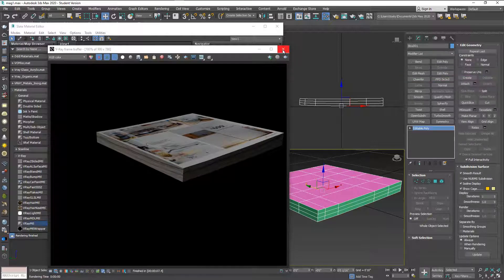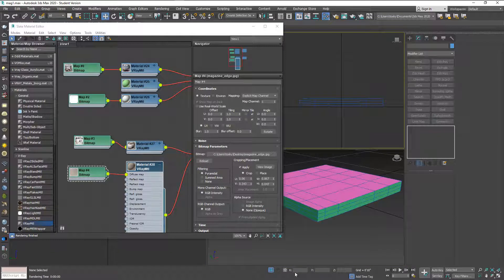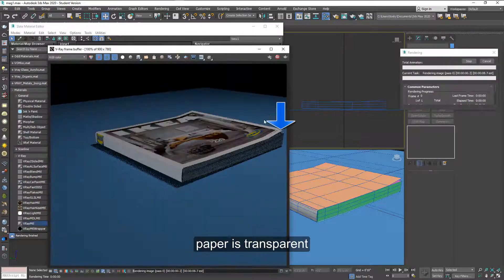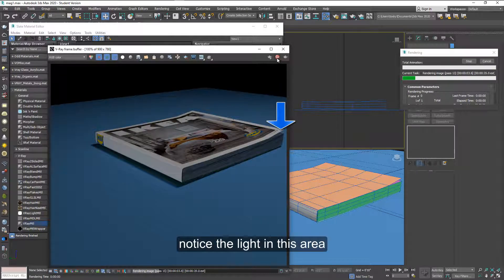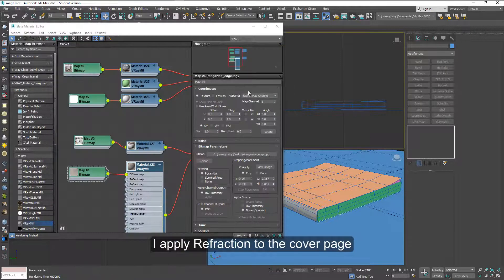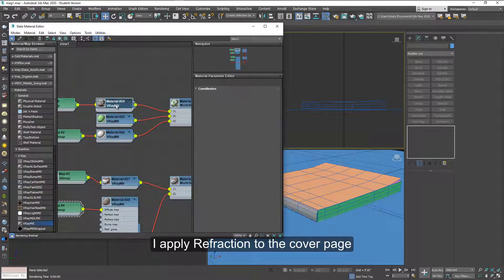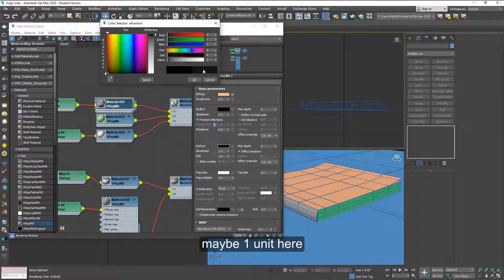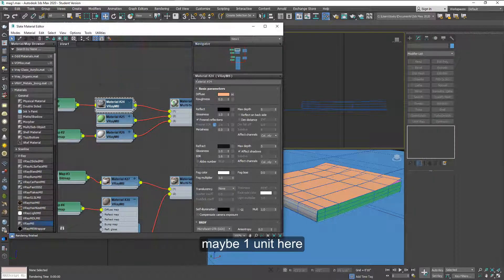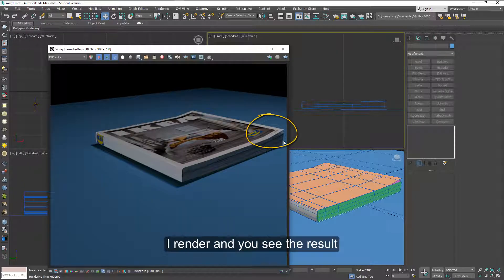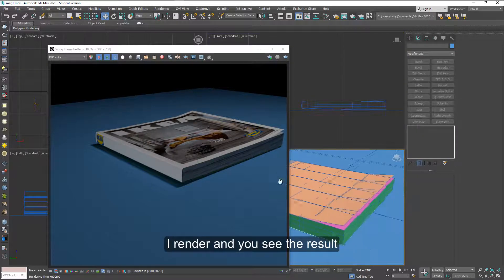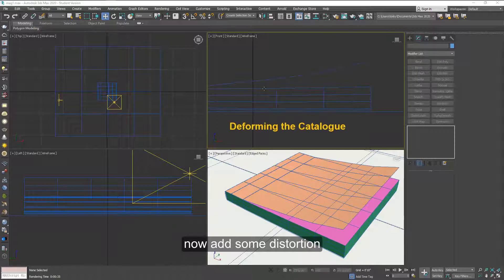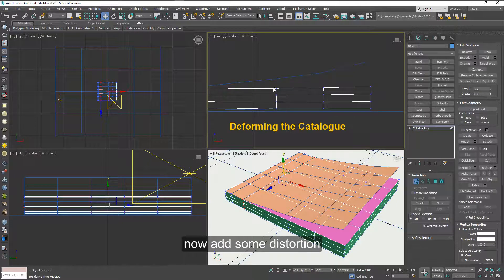Now notice we're not using TurboSmooth at all here. This is just all planes. So since paper is a little bit transparent, notice this corner here. I'm going to add on the cover here, just a tiny bit of refraction. Maybe a value of one in the black area. And just that is enough to get a little light in this corner. So if we look at it from this angle and the page is up a little bit more, you can see better the result.